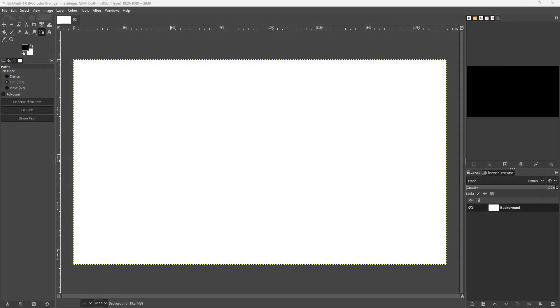So now let's see how we can turn a selection into a path inside of GIMP. To do that, first of all I need to have a selection.